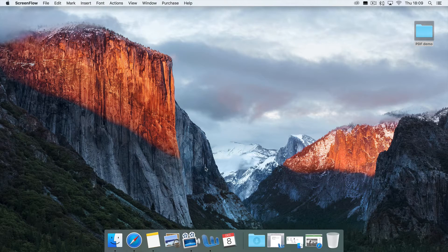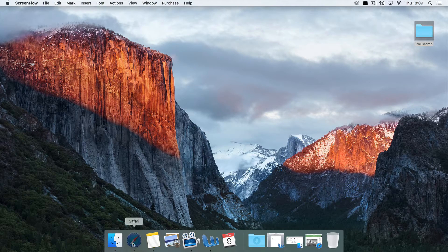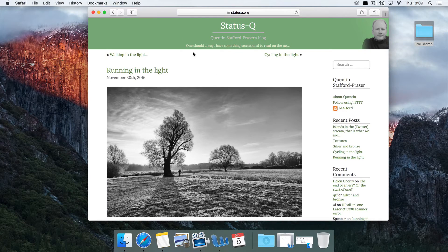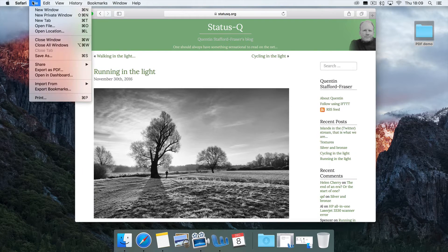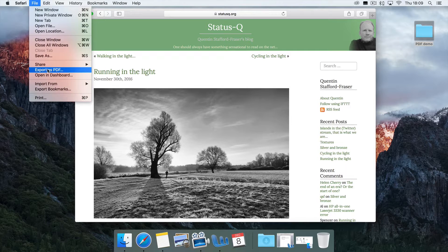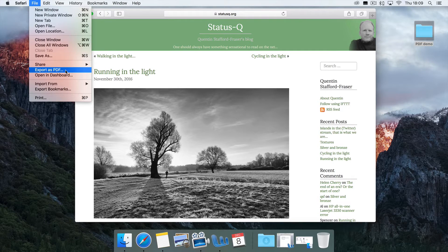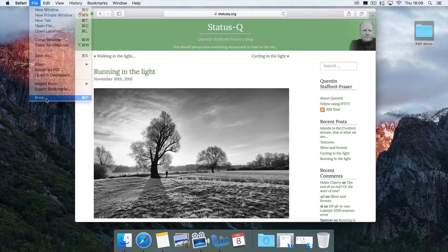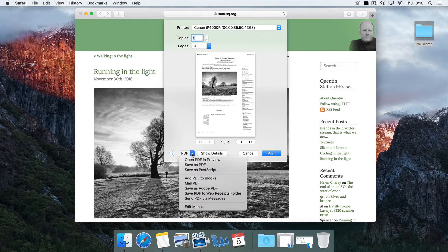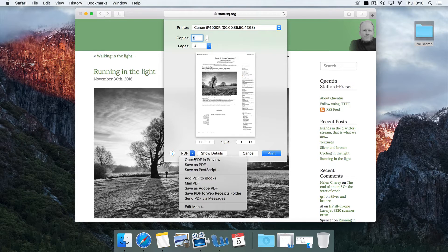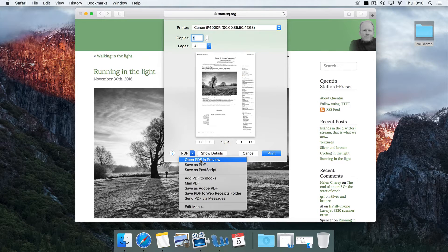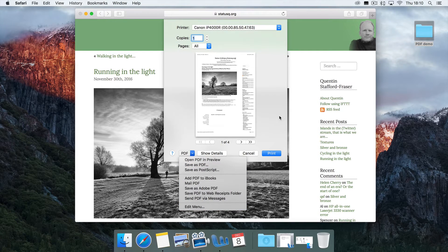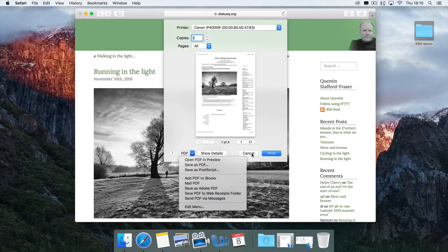Just in case there were any new users here, I'll point out a couple of basics. If you have almost any application that has a print command, you can produce a PDF. Some applications will have their own special export as PDF menu items, but even if they don't, you can just go print, and in the bottom left-hand corner of your print dialog, you've got various options to save as PDF, open a PDF in preview, mail a PDF to somebody, and so on. You can even edit this menu and add new things. It's all very cool.